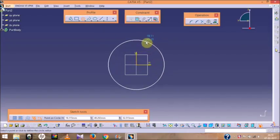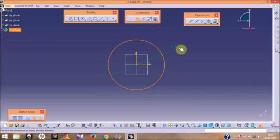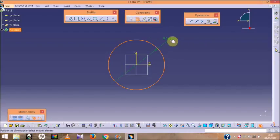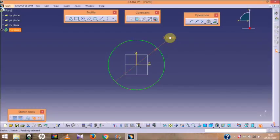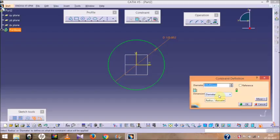I am going to take the circle option and draw a circle with a diameter of 92. Let me undo that with Ctrl+Z and draw it again. To define the diameter, just double-click on the circle and a dialog box will appear from which you can define its radius or diameter, whichever you want.